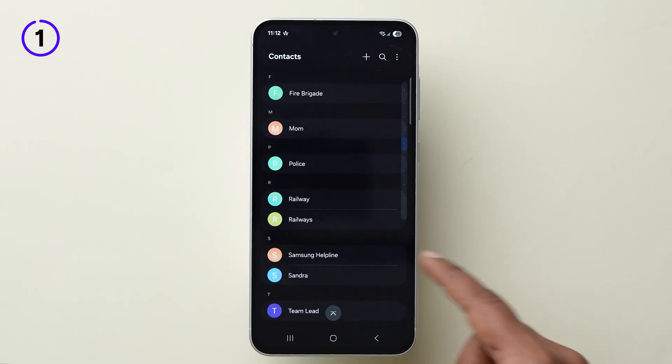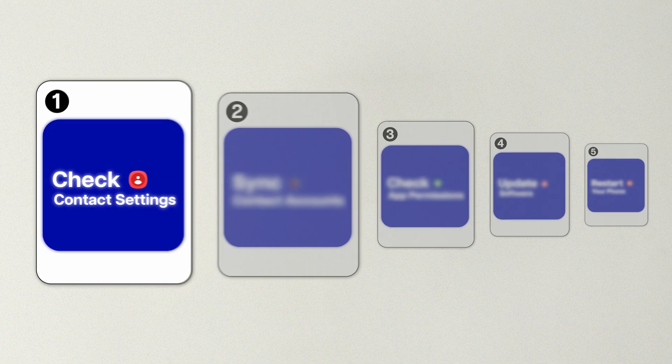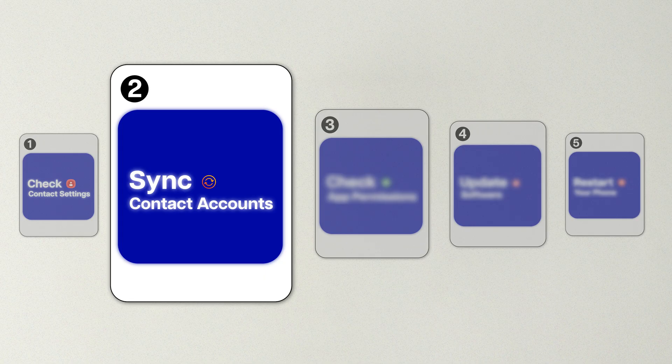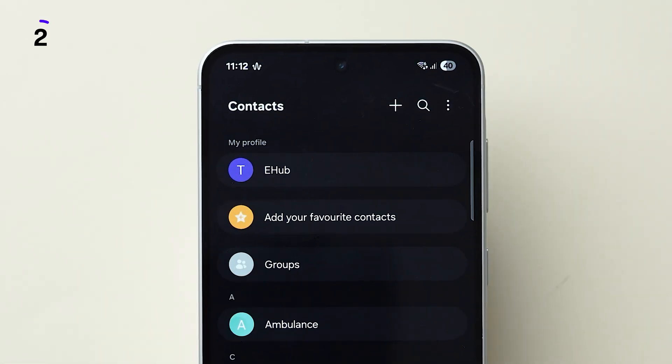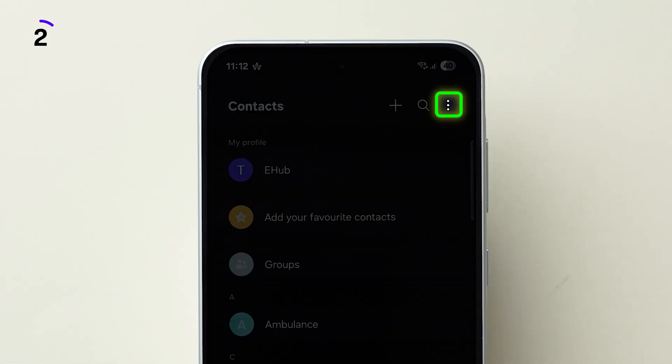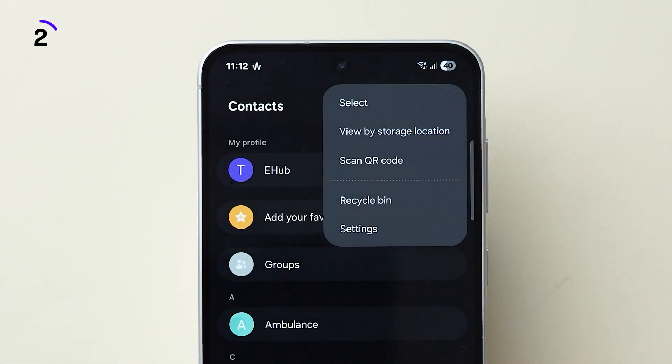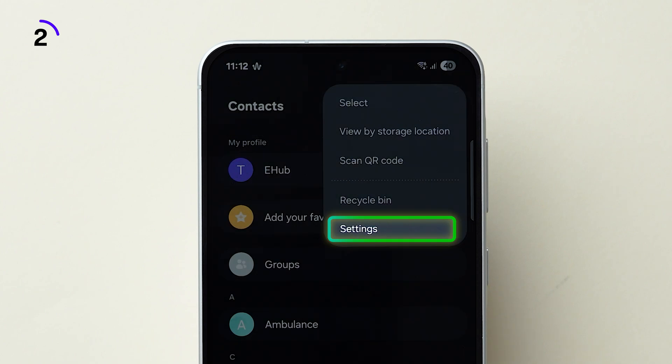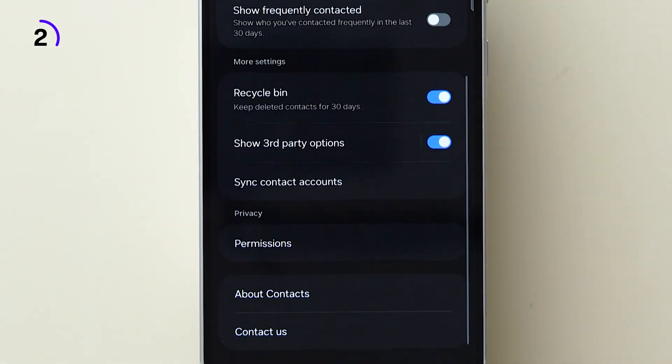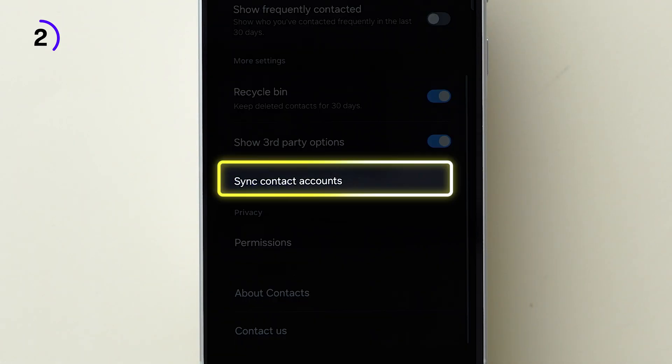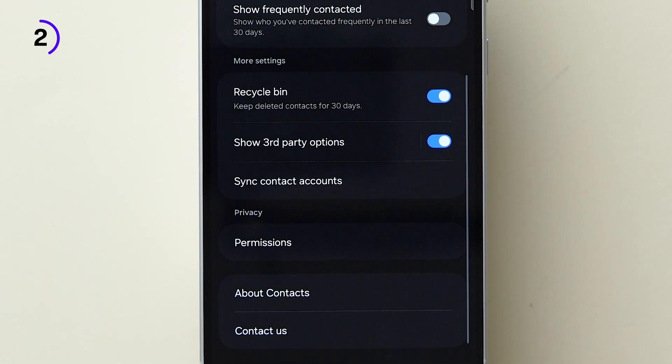If this doesn't work, then try second one: Sync your contact accounts. In the Contacts app, tap the three dots, then go to Settings. Scroll down to Sync Contact Account and tap on it.